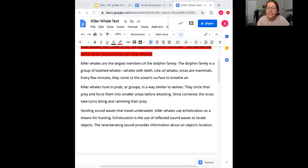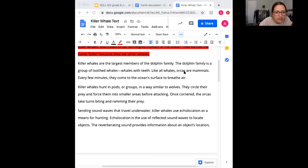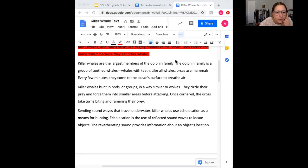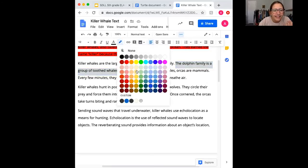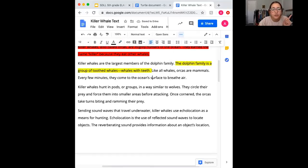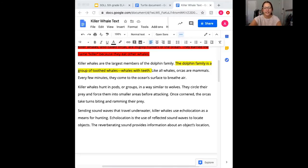Let's look at question number two: what distinguishes a toothed whale from other whales? I start reading again: killer whales are the largest members of the dolphin family. The dolphin family is a group of toothed whales — so I just located where it talks about toothed whales. Whales with teeth. That looks like our answer, so I'll highlight it yellow. 'Distinguished' just means what separates it, what makes it different. Toothed whales are whales that have teeth — easy, right there in the text.